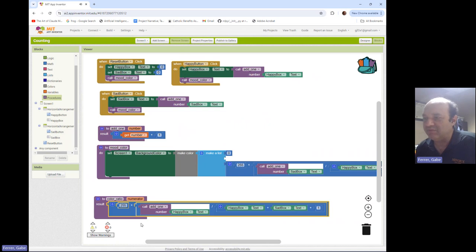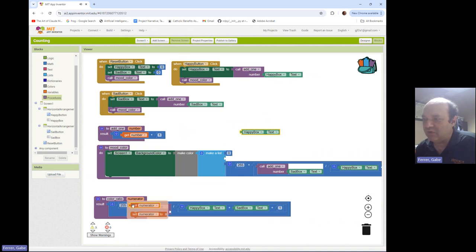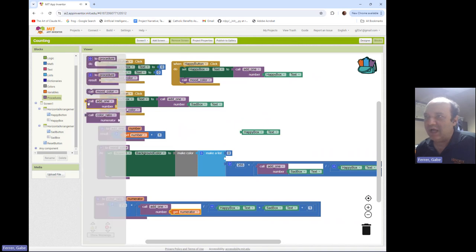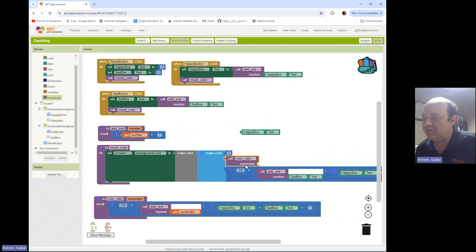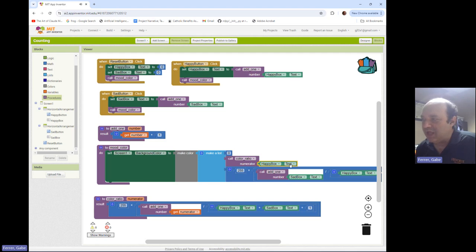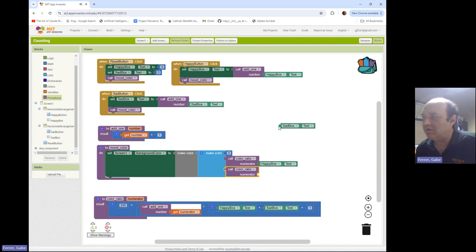To write this procedure I'll drag over the existing block as a template, and instead of happybox I'll use 'numerator.' Then when I call the color ratio procedure, I give it happybox — happybox becomes the numerator input and plugs right in. I can do the same thing for the blue color calculation: remove all those blocks and call color ratio, this time giving it sadbox.